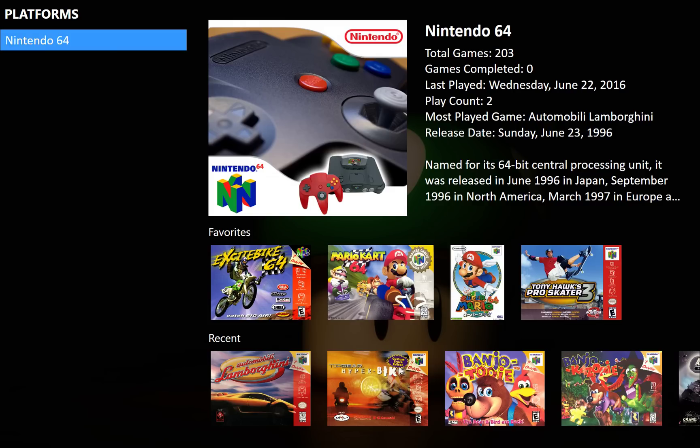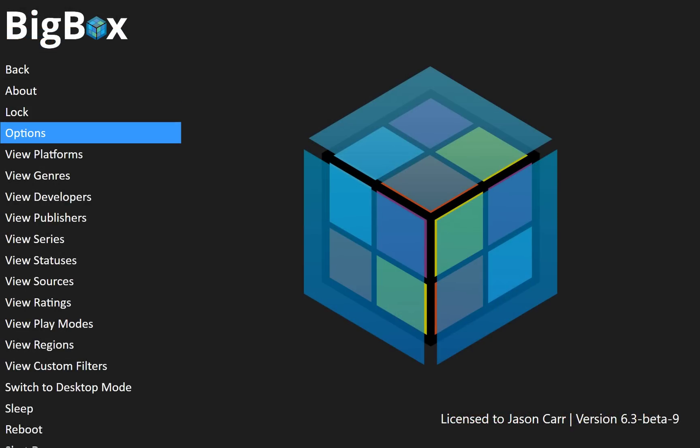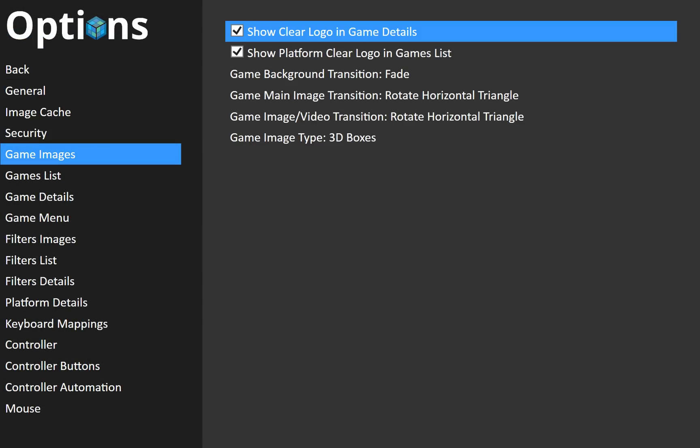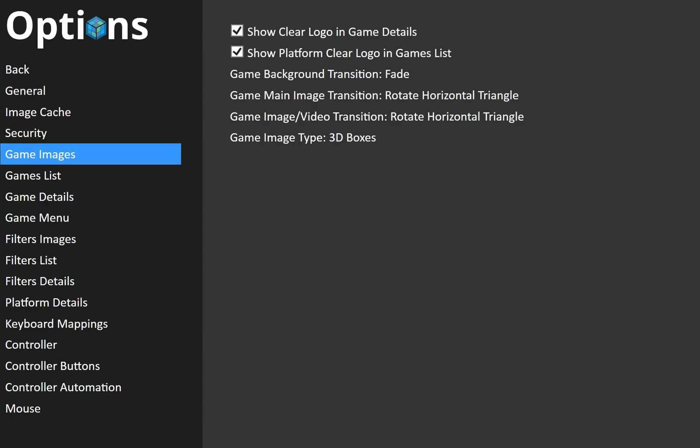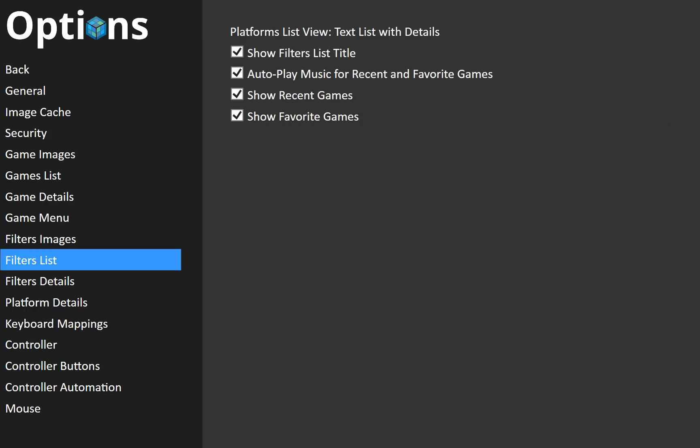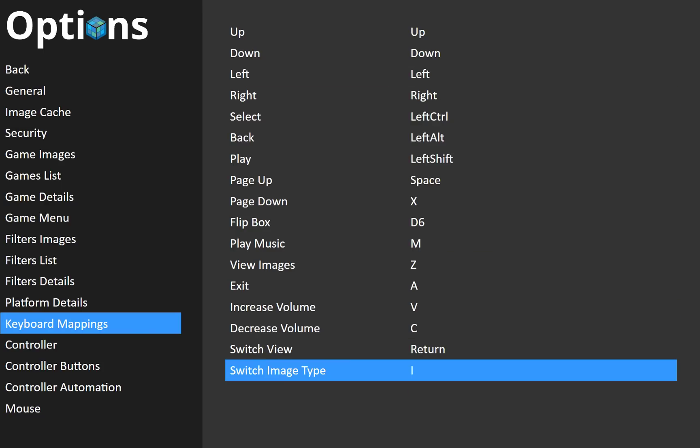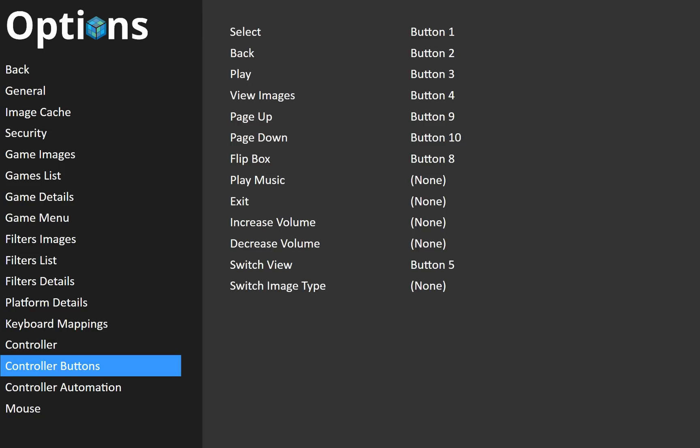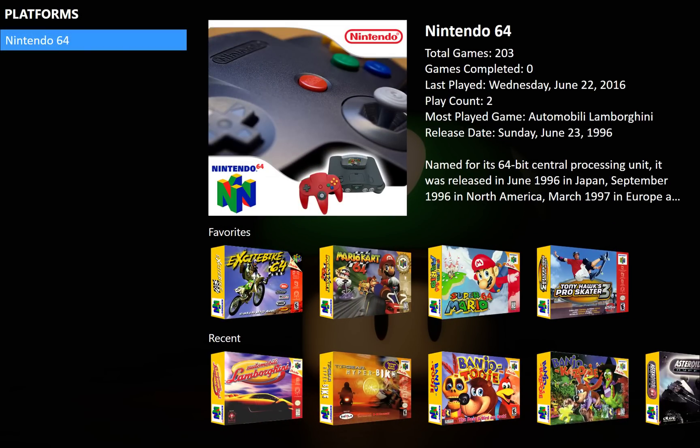We can get into... Let's go take a look at the options here real quick. Under Options and then under Game Images, you have the Game Image type. And you can switch that up to whatever you want. And then under Keyboard Mappings, you have your Switch Image type key. And under Controller Buttons, you have Switch Image type as well. So you can assign that to a button. You're going to need to do that in order to be able to use a hotkey to switch these because they're both set to nothing by default.